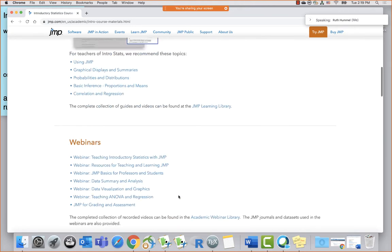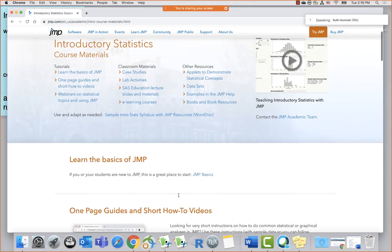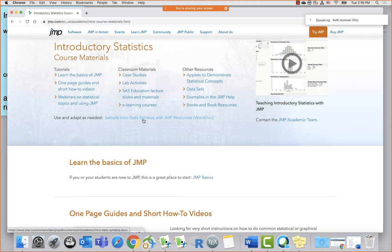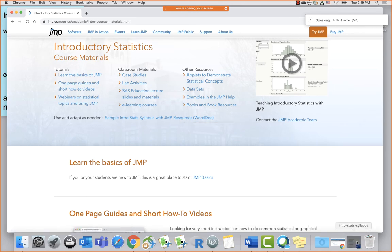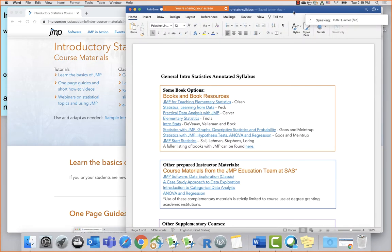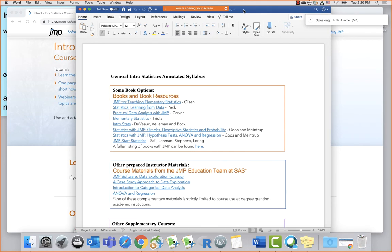I'm going to show you this special sample intro stats syllabus with JMP resources. We're going to download this Word document, which I have already open, to show you how you could use these resources in a syllabus. It's a Word document — you can grab it, edit it, change anything, keep whatever you want, and post it to Canvas or other course software.